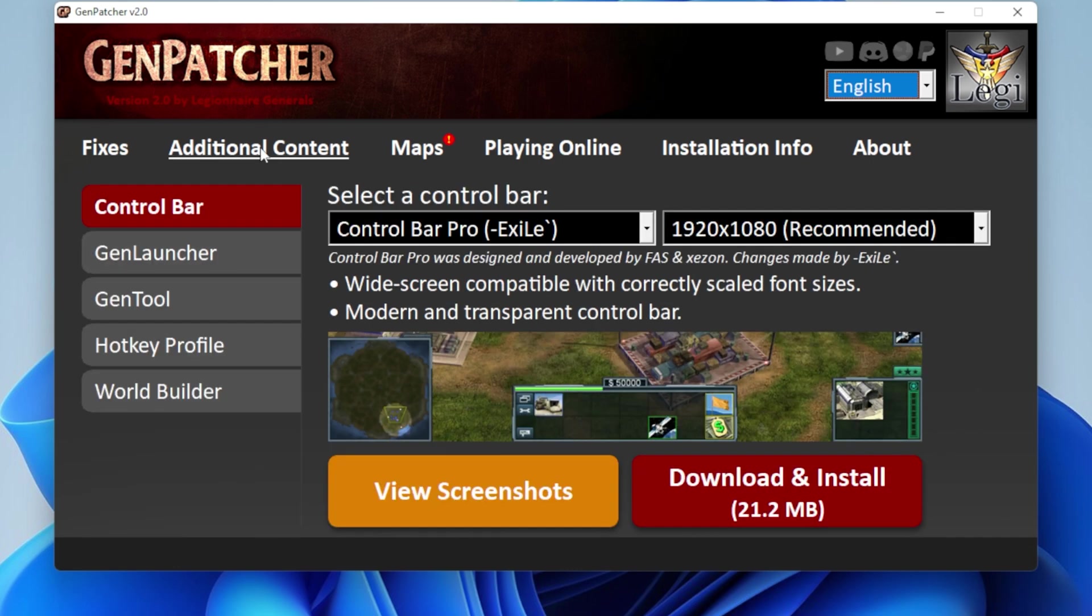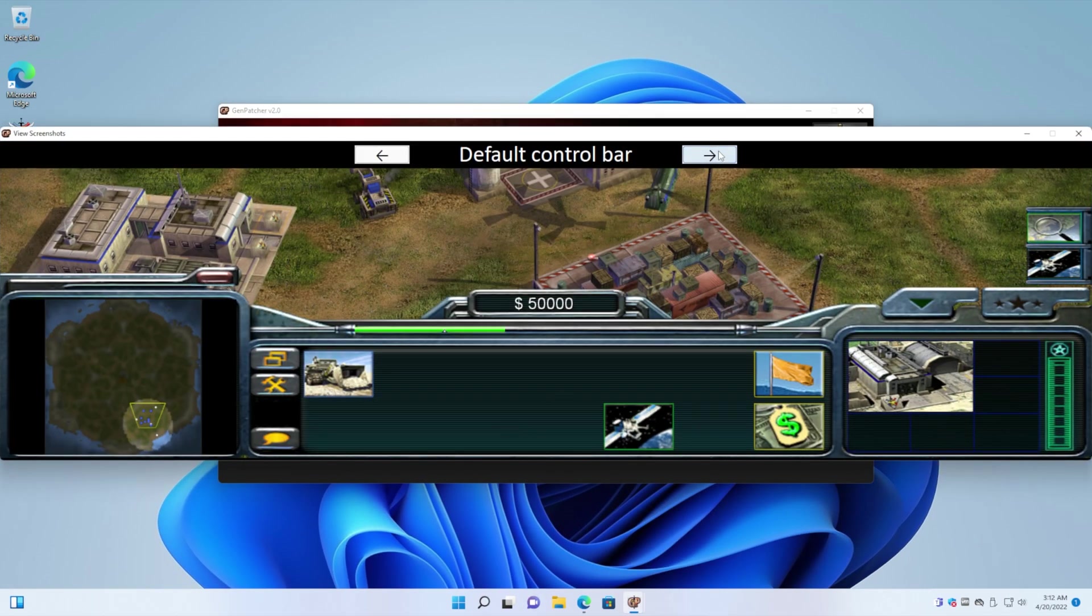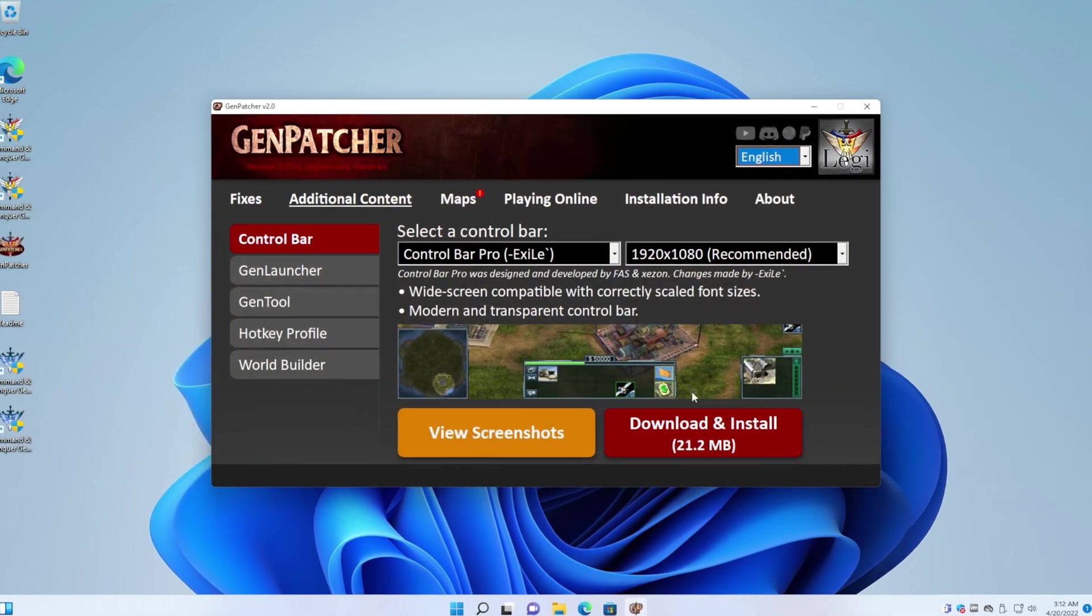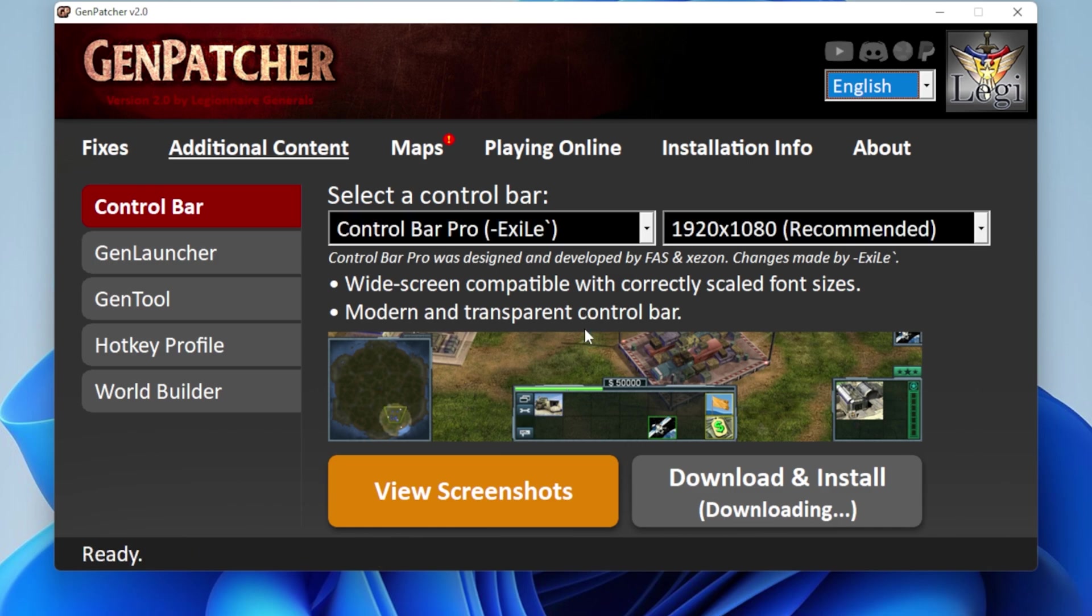So I like to go to additional content and get the fancy control bar. Because look how fancy, man. Look how fancy. It's so nice. So I like to get this. So just hit download and install. And it'll download. I'll install it for you. Nice and convenient.